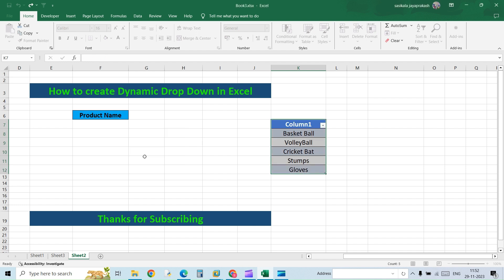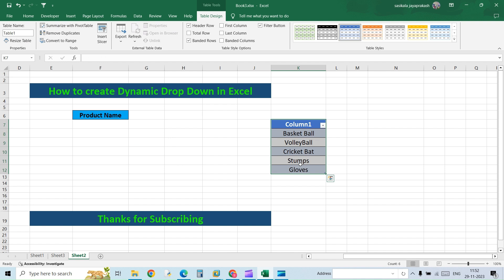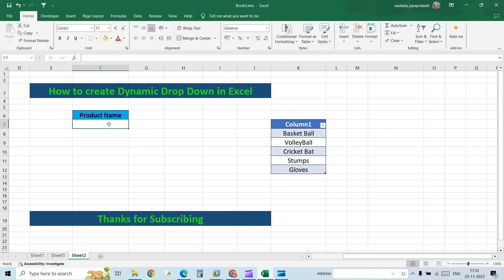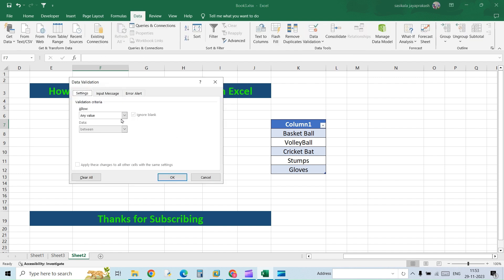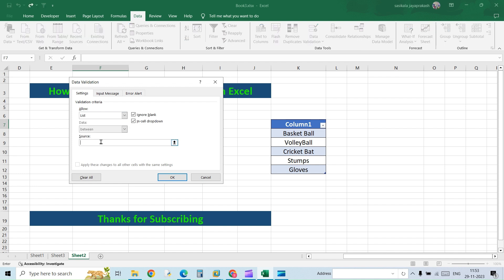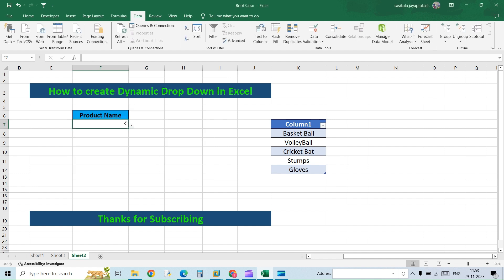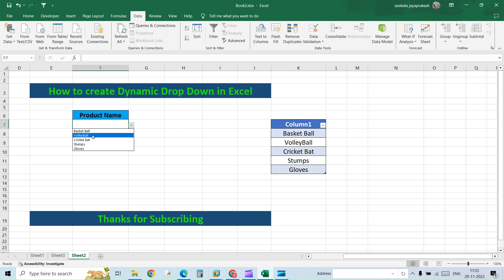Hit OK. This will get converted into a table. Now we'll have to add the data validation. Click on Data Validation and here again select List. Now instead of selecting the range, we are going to give the name. The name we selected was Items, right? So enter the name and then hit OK. Now if you see, these five options - Basketball, Volleyball, Cricket Bat, Stumps, and Gloves - all these five options are available.